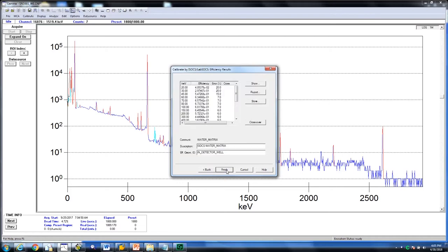You will be presented with the input values that were just created in Geometry Composer. The values show the energy followed by the efficiency for each energy and the uncertainty or error in percent for each particular point.